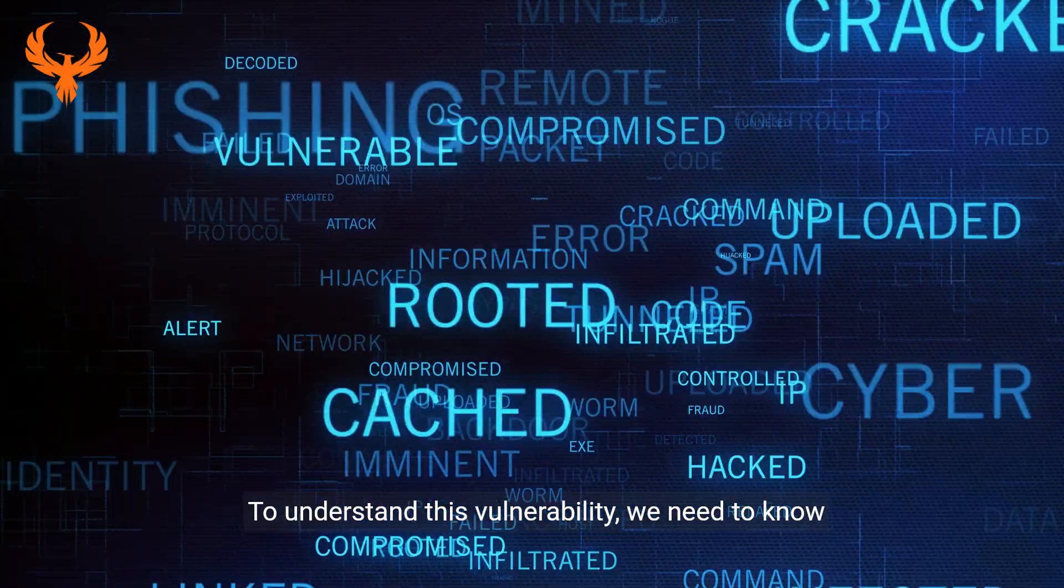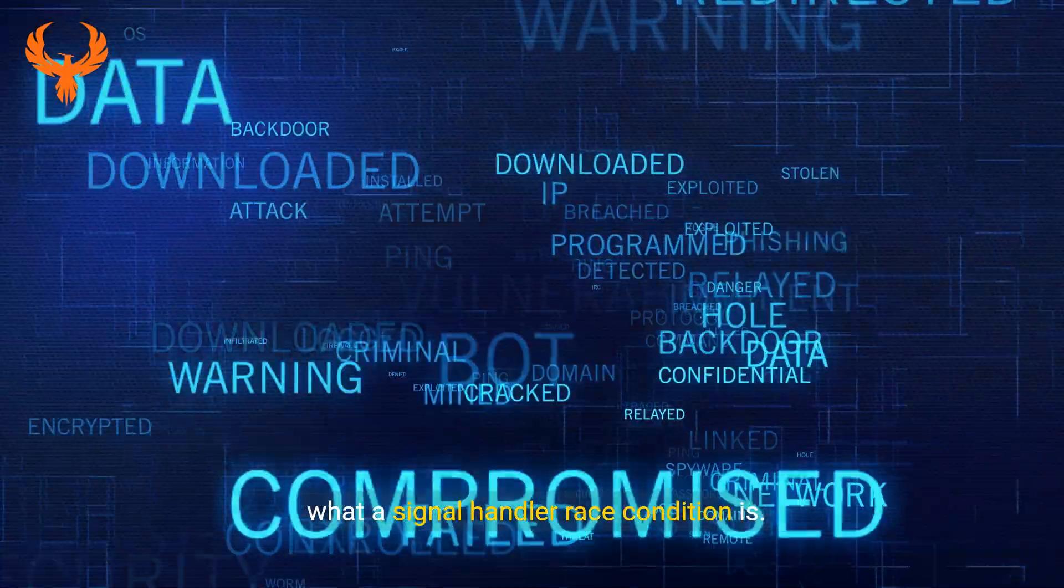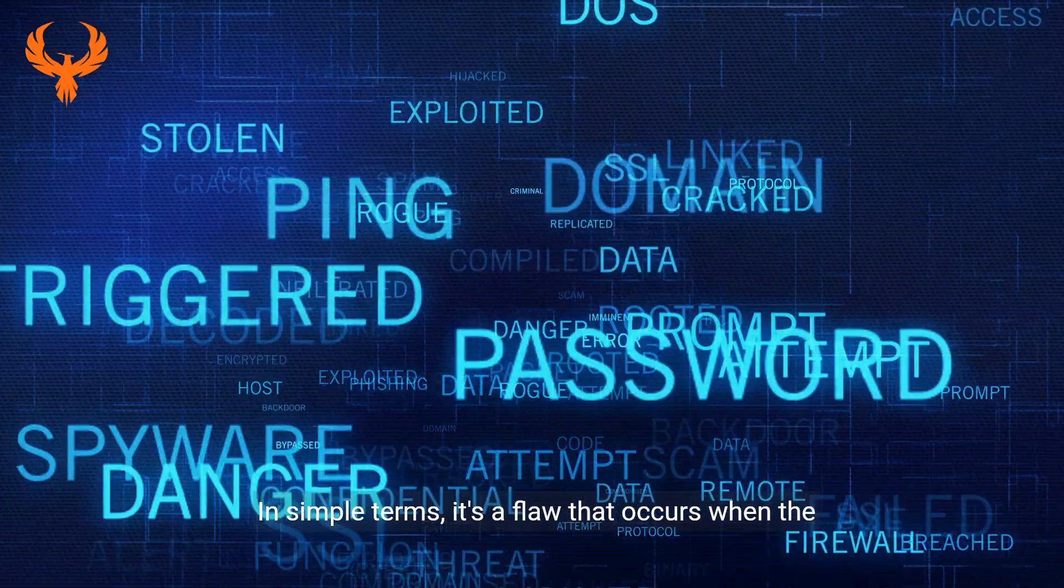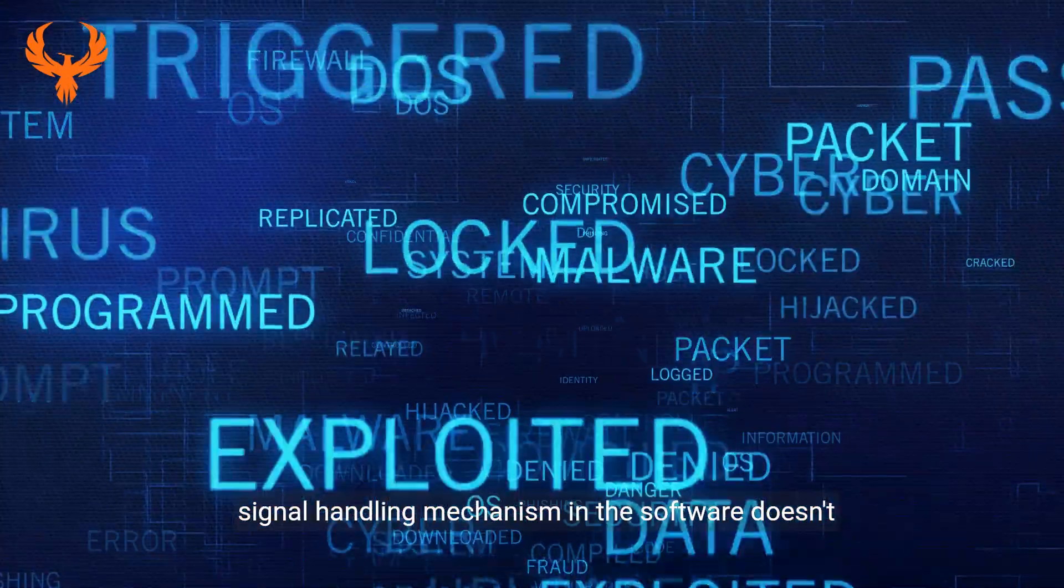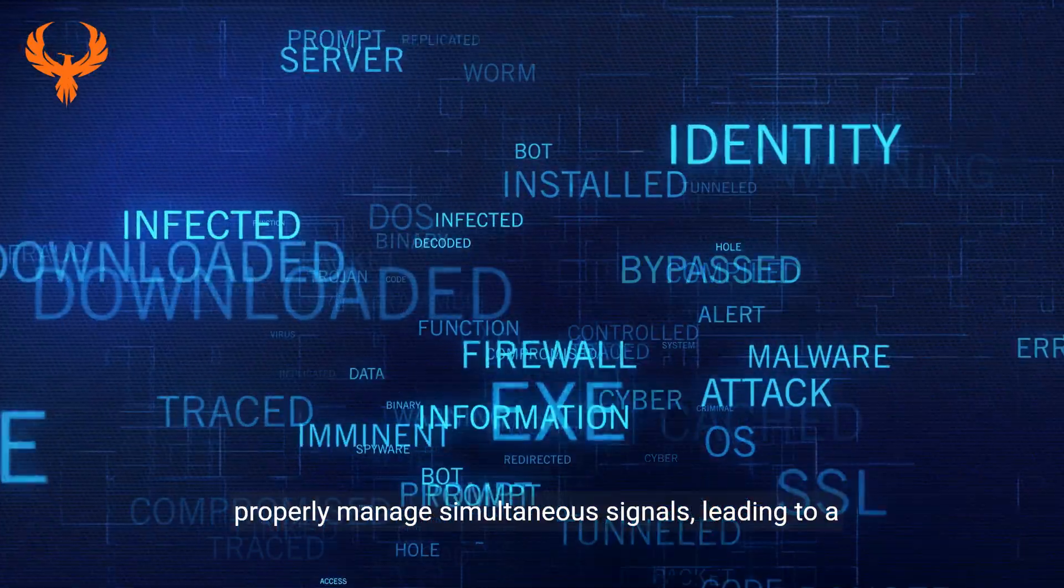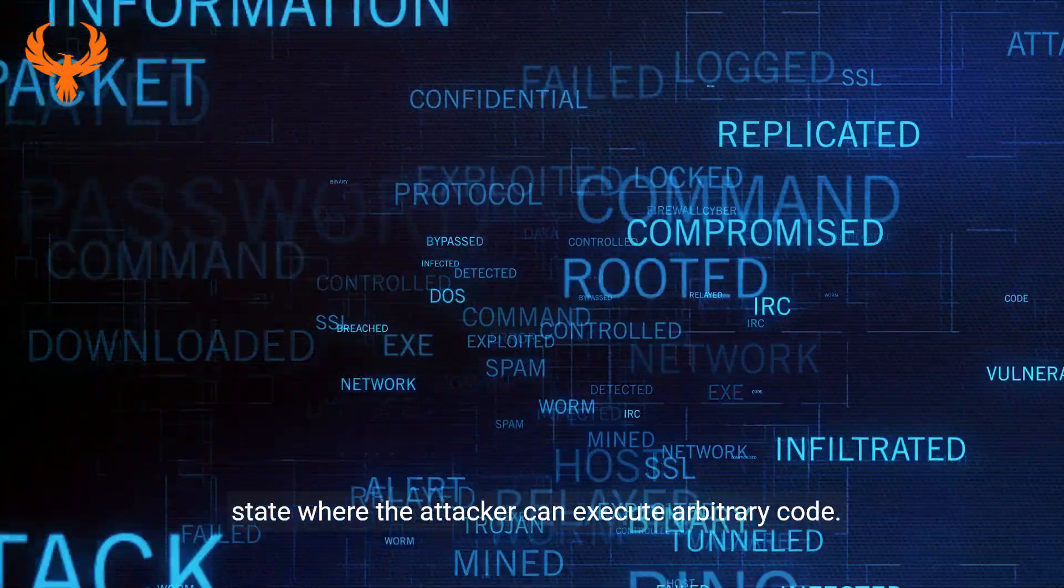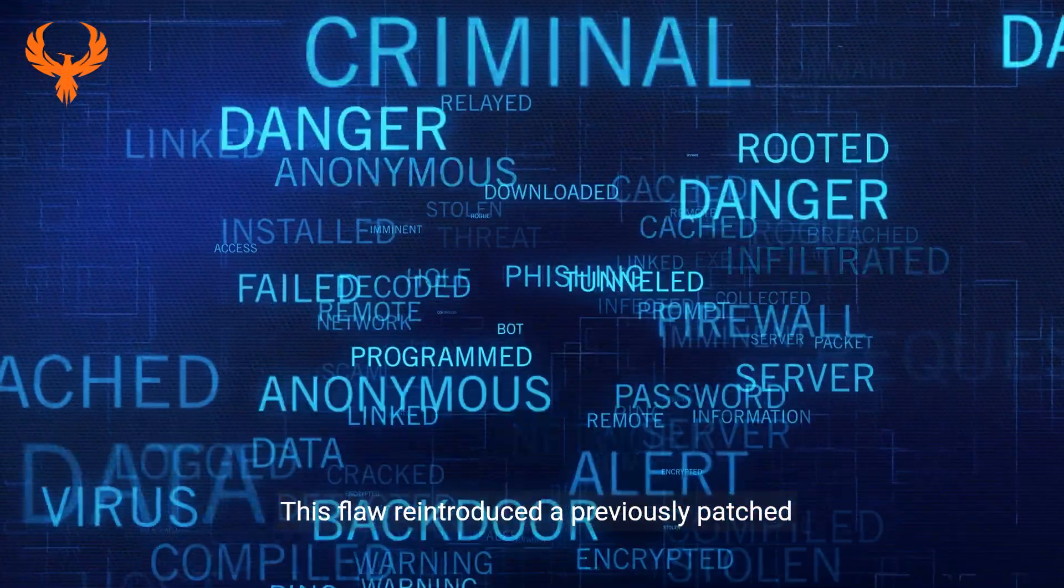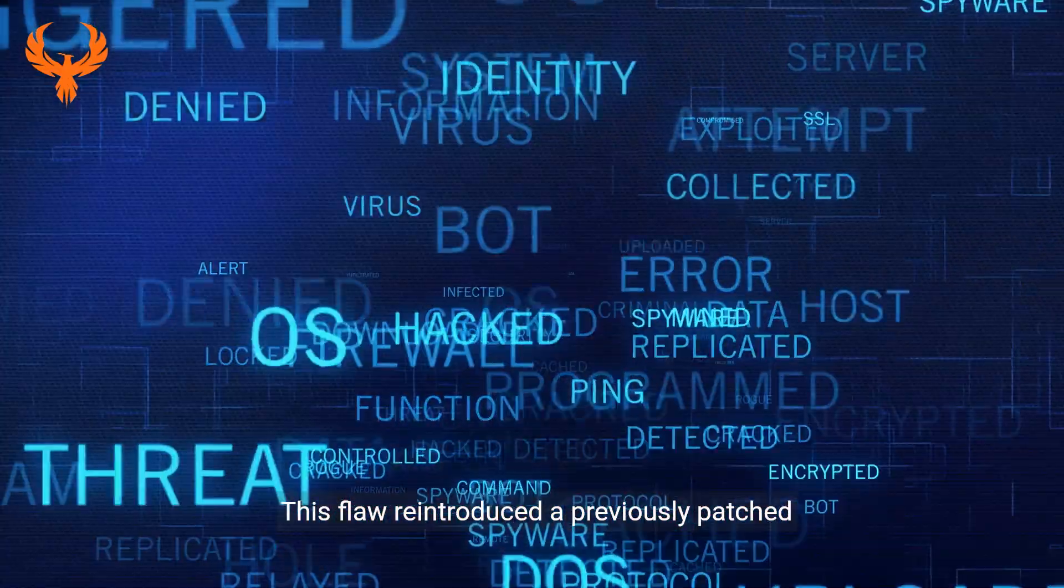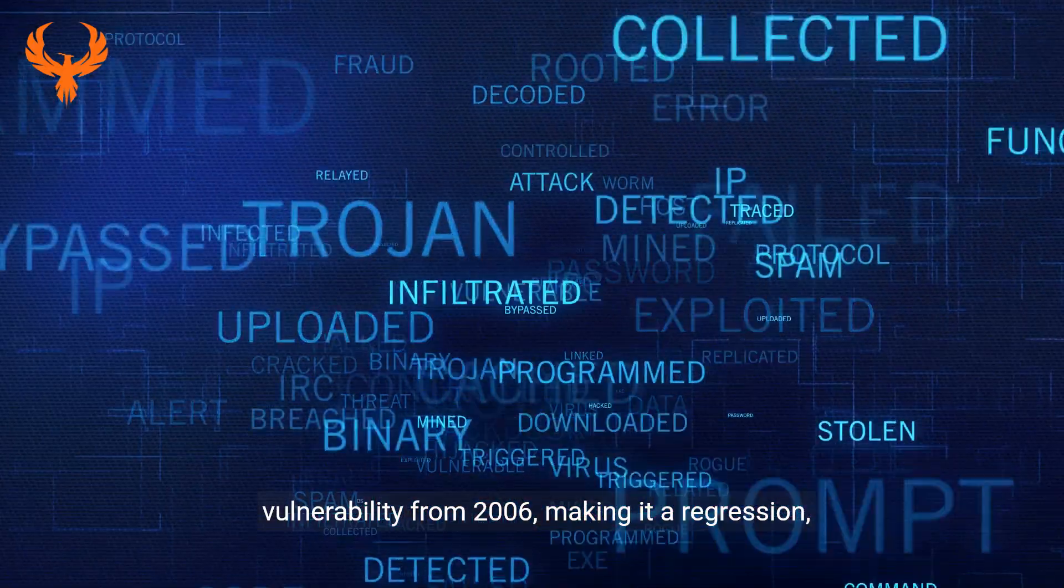To understand this vulnerability, we need to know what a signal handler race condition is. In simple terms, it's a flaw that occurs when the signal handling mechanism in software doesn't properly manage simultaneous signals, leading to a state where an attacker can execute arbitrary code. This flaw reintroduced a previously patched vulnerability from 2006, making it a regression.